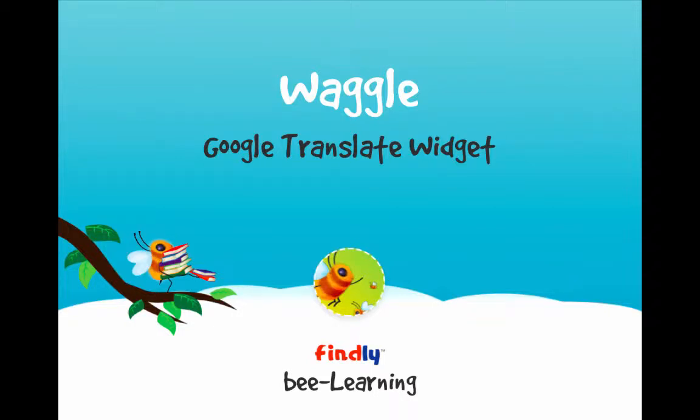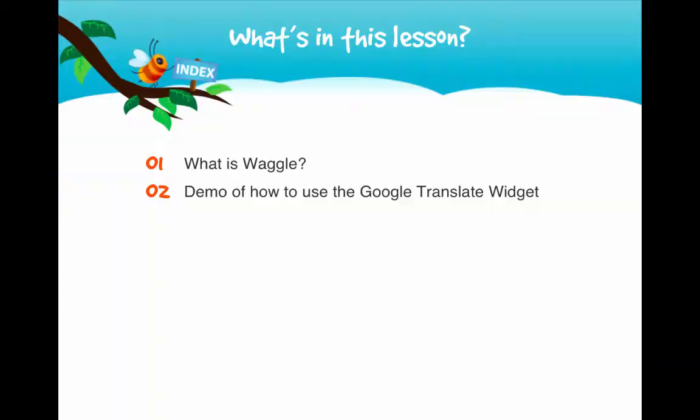Welcome! This is a Findly B-learning tutorial for the Waggle Google Translate widget. Here's what this lesson covers.